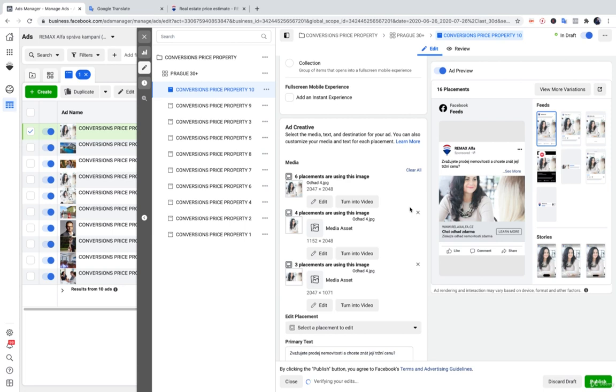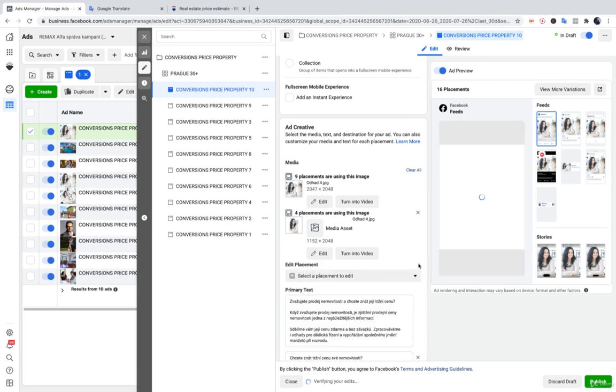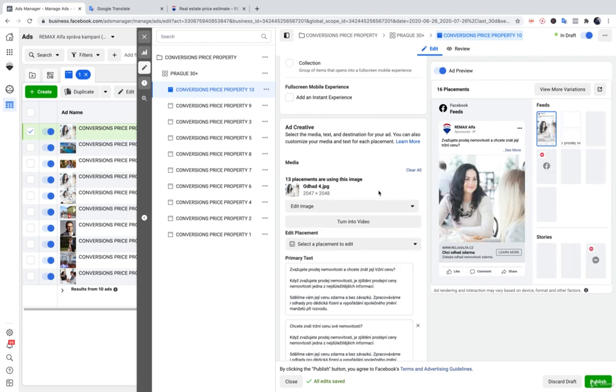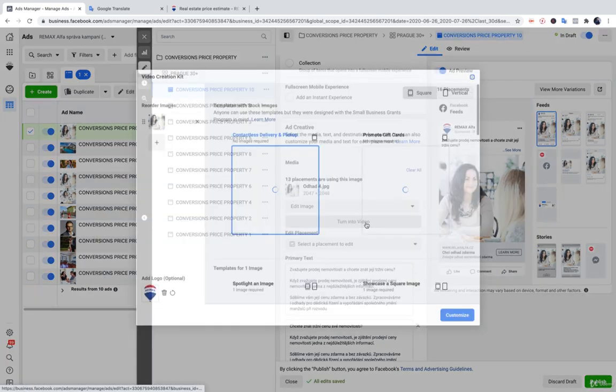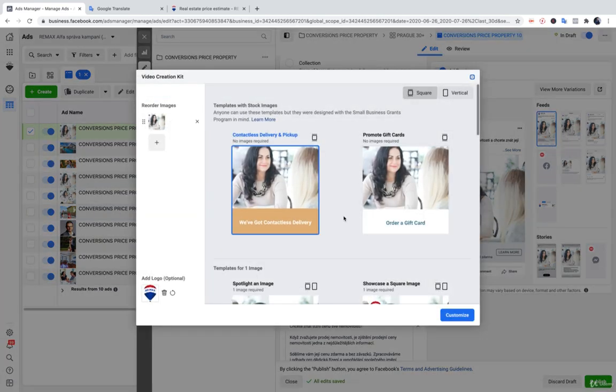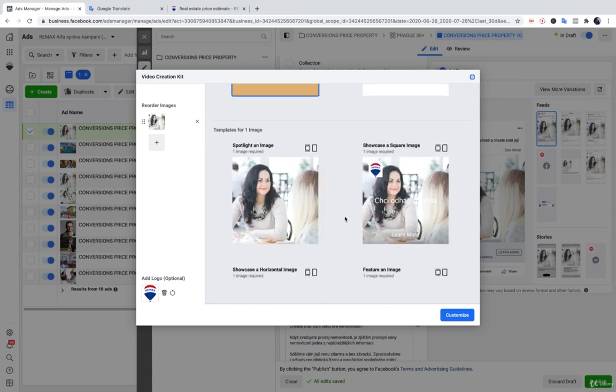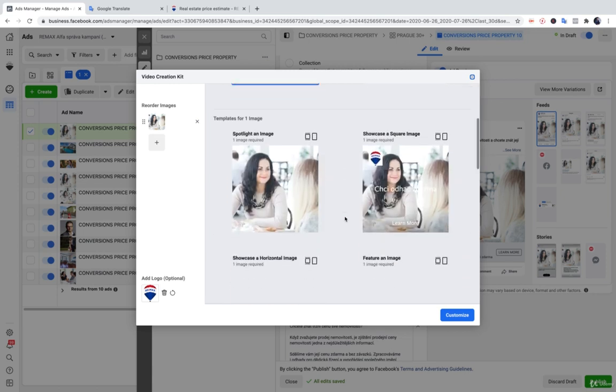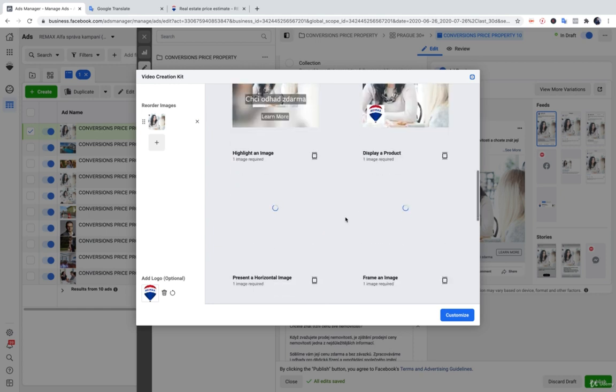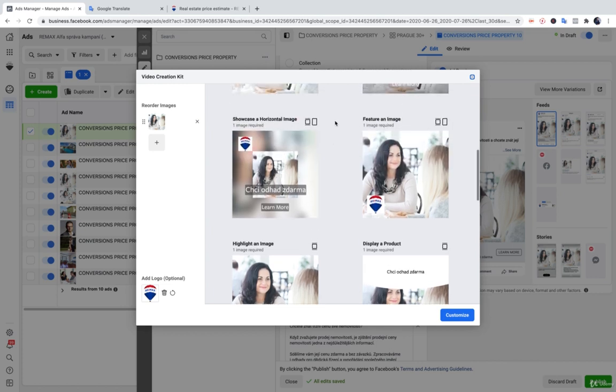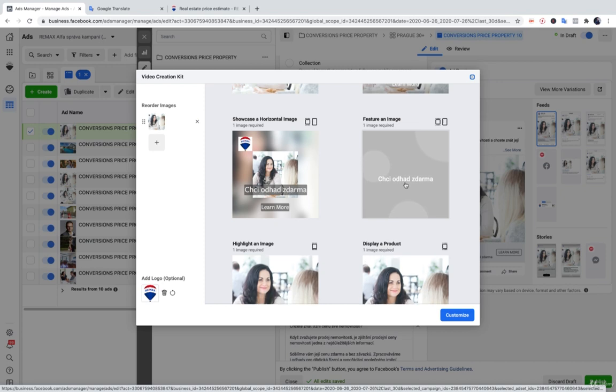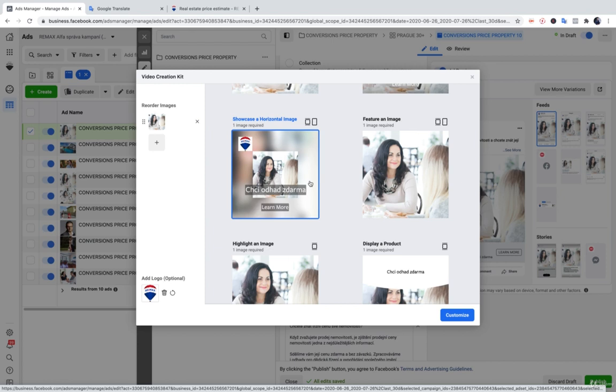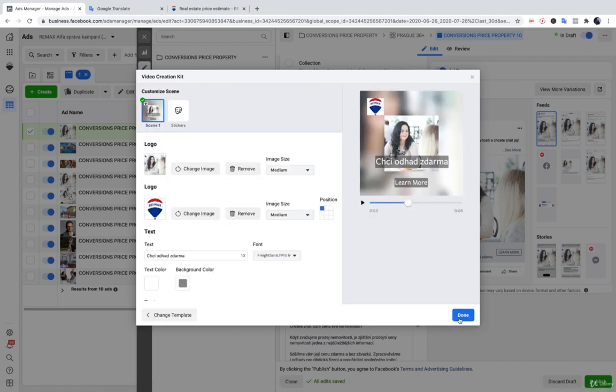But what we can also do, let's say we will just delete this and delete this and we will turn it into the video. As you can see, I have just clicked turn it into the video and I would like to choose this. I would like to choose, let's say this will be one option. So, I just click to customize.